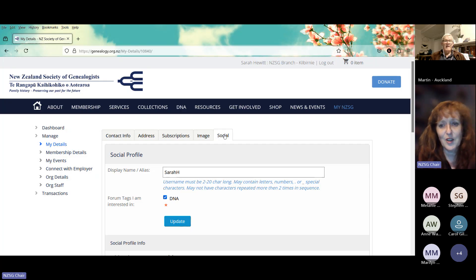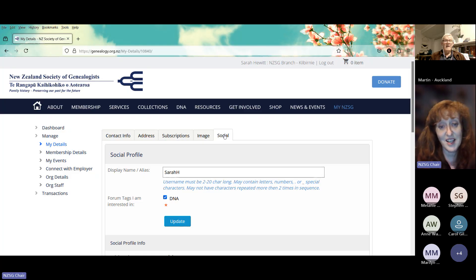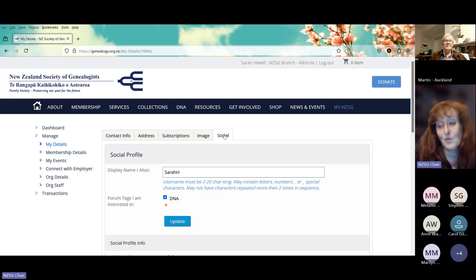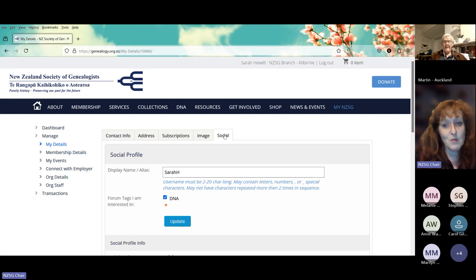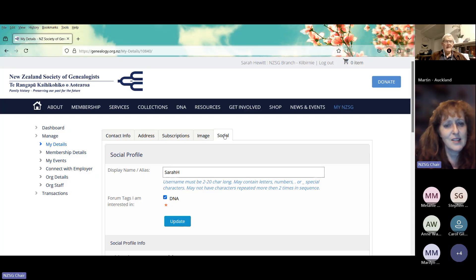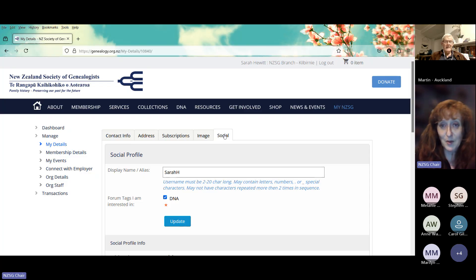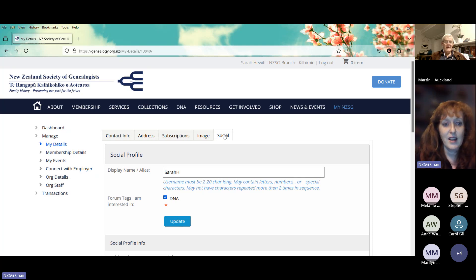One thing I've discovered looking at the forum is it doesn't really matter what your name is because it will have your actual name underneath it. So you could put in something humorous, or if your name is John Smith you might like to put 'John from Hamilton' or something that differentiates you from all the other John Smiths. The forums you're interested in — at the moment we only have one, which is the DNA forum — then click Update.